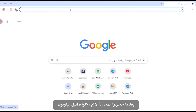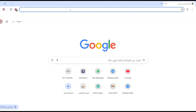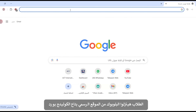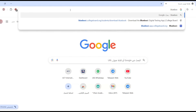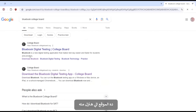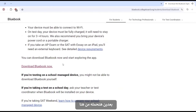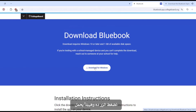After registering for the SAT, you will have to download the Bluebook. The Bluebook testing app needs to be downloaded on the device students will use to take the digital test. Students using their own devices will have to download the app from the Bluebook digital testing site for students. This is the site you have to download the Bluebook from. Then download Bluebook from here and press this button and it will be downloaded on your PC.